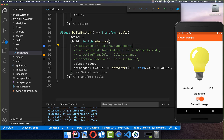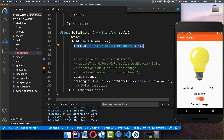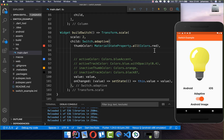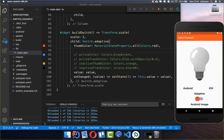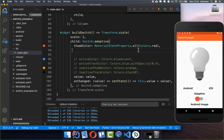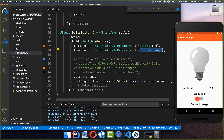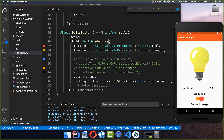If you want the active and inactive states to share the same color, you can use the thumbColor field with a MaterialStateProperty, which sets the thumb color for both inactive and active states. I set it to red and it looks like this — toggling confirms the red thumb in both states. Similarly, the trackColor with MaterialStateProperty applies the same track color to both states; I set it to orange and both inactive and active now show the same color.